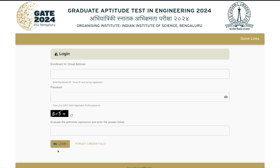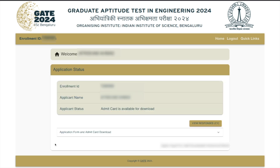Let me quickly log in to show you how it looks. Once you log in, you will see your enrollment ID, your name, and your applicant status showing whether you have downloaded your admit card. The newer thing here is 'View Responses' for the subject applied. If you applied for more than one subject, you will get two options; if only one subject, you get one option.